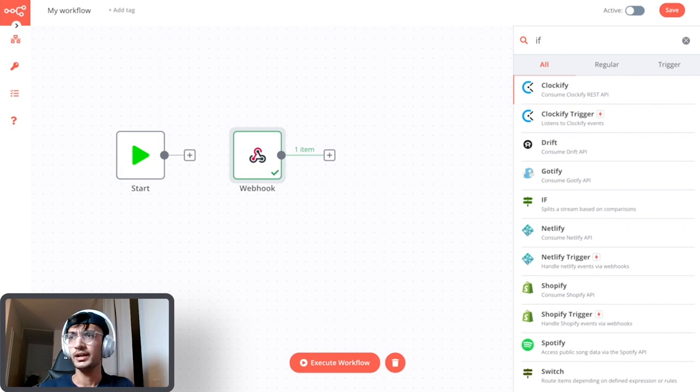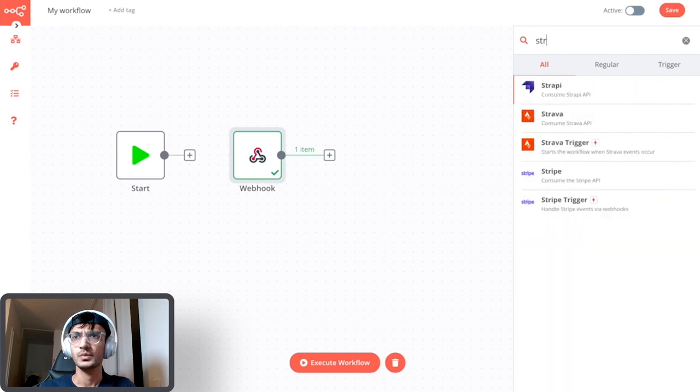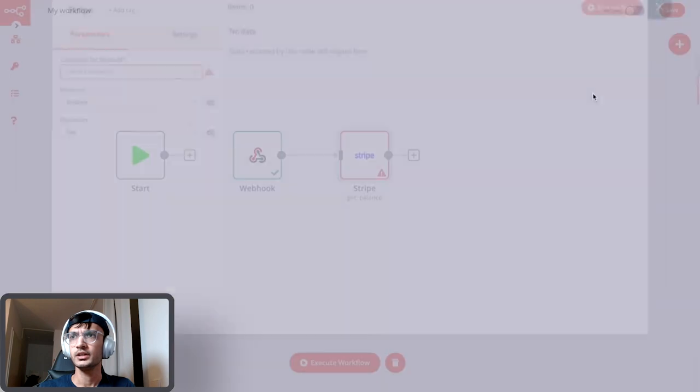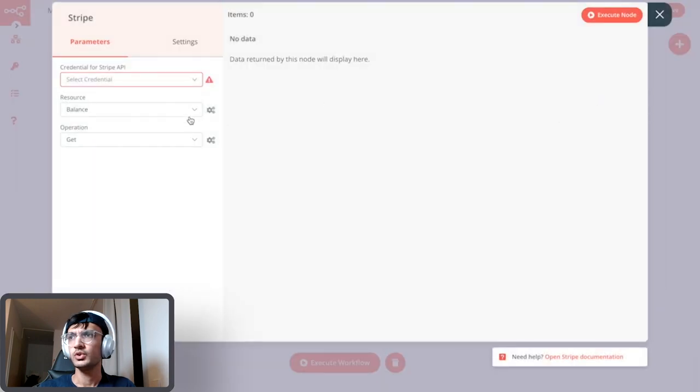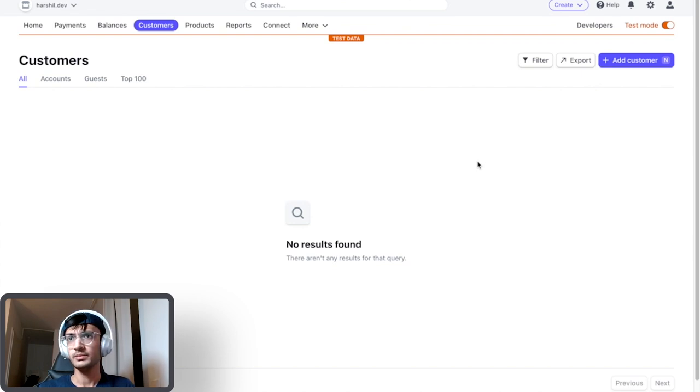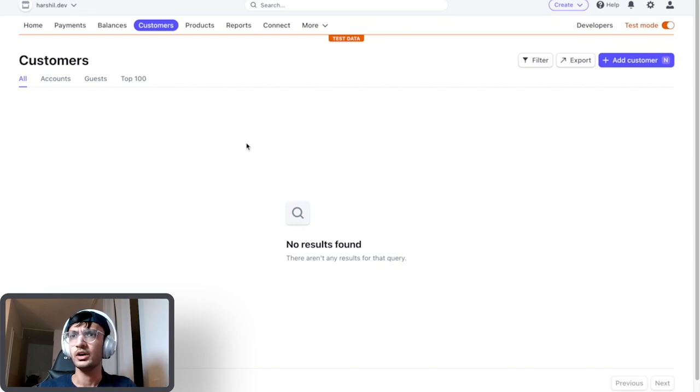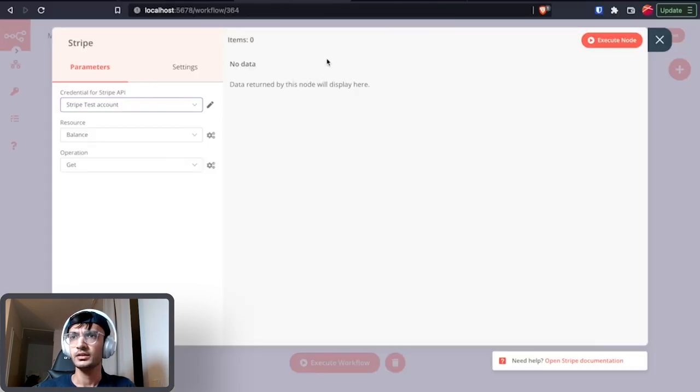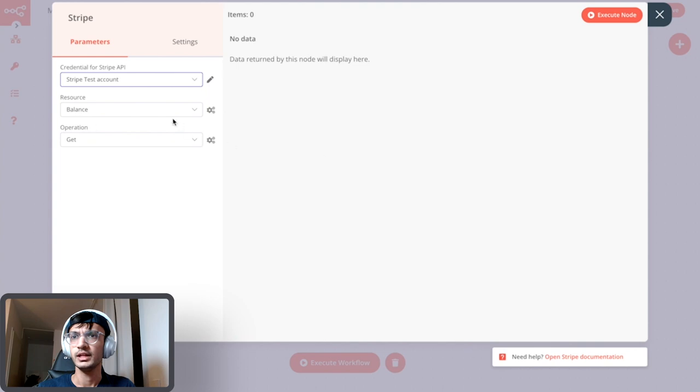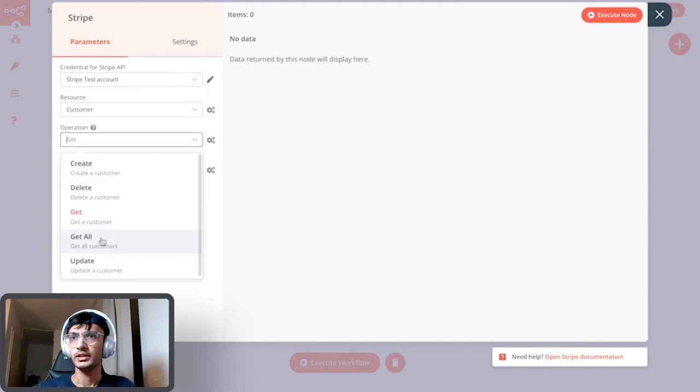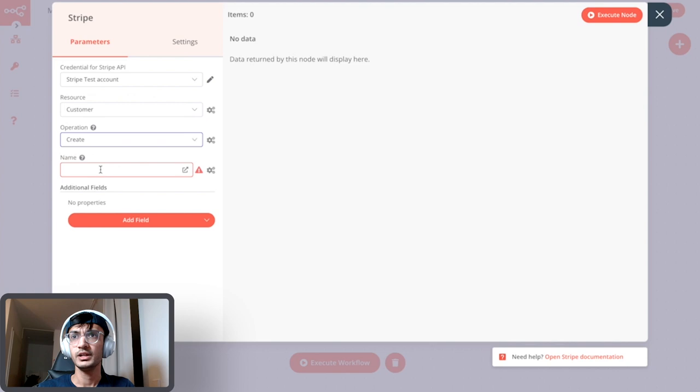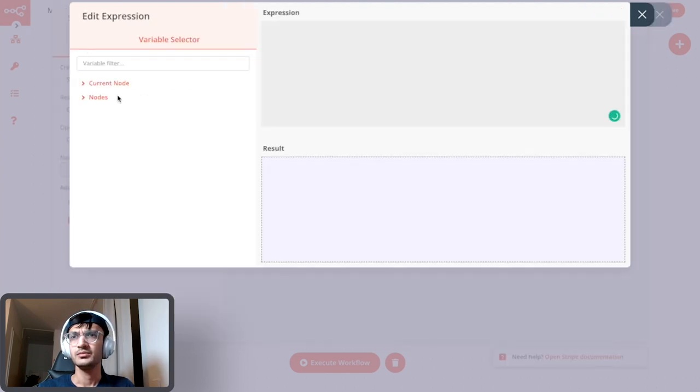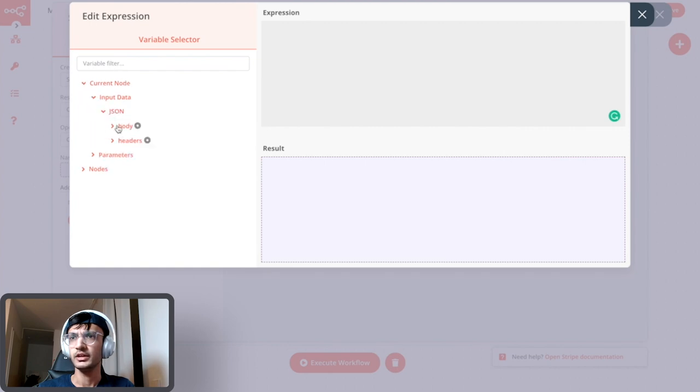But let us just go ahead and right now add the user to Stripe. Now for Stripe I have a test account already created, I have enabled the test mode and I am using that. I don't want to use it in my production environment for Stripe. And right now in the customers you can see that we don't have any customers. And come back to n8n, select the customer node, click on create. And in the name field because we don't have a name for the customer yet I am just gonna simply use the email address that we got from Auth0.